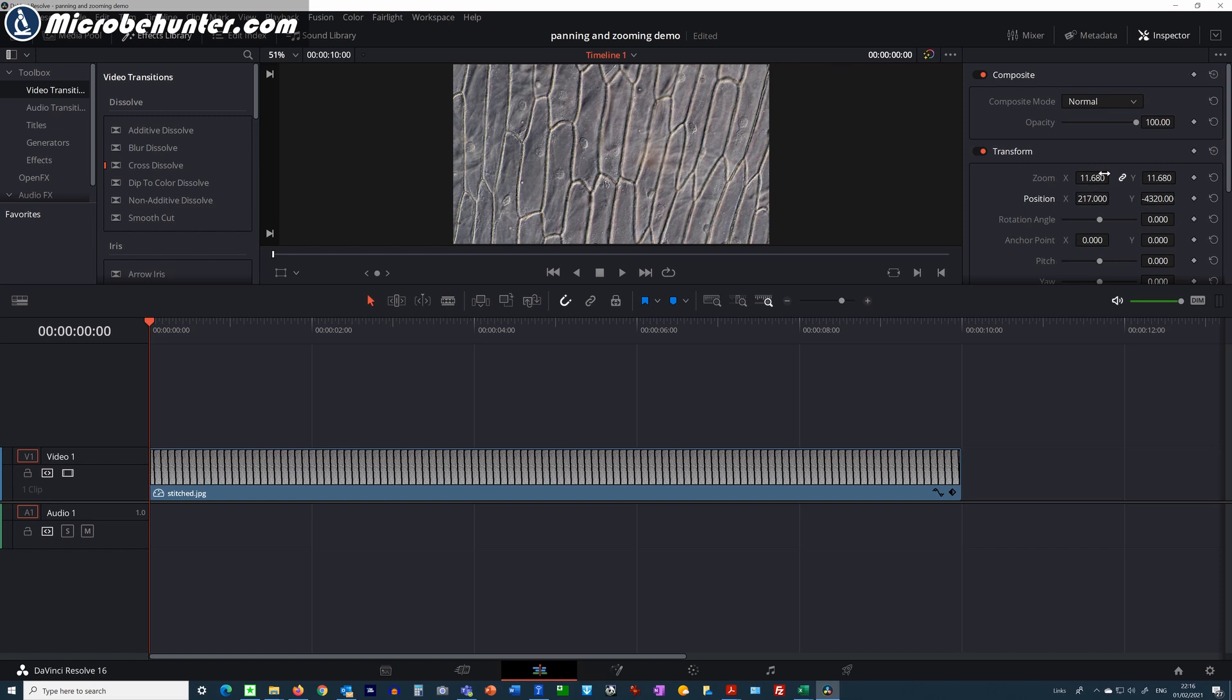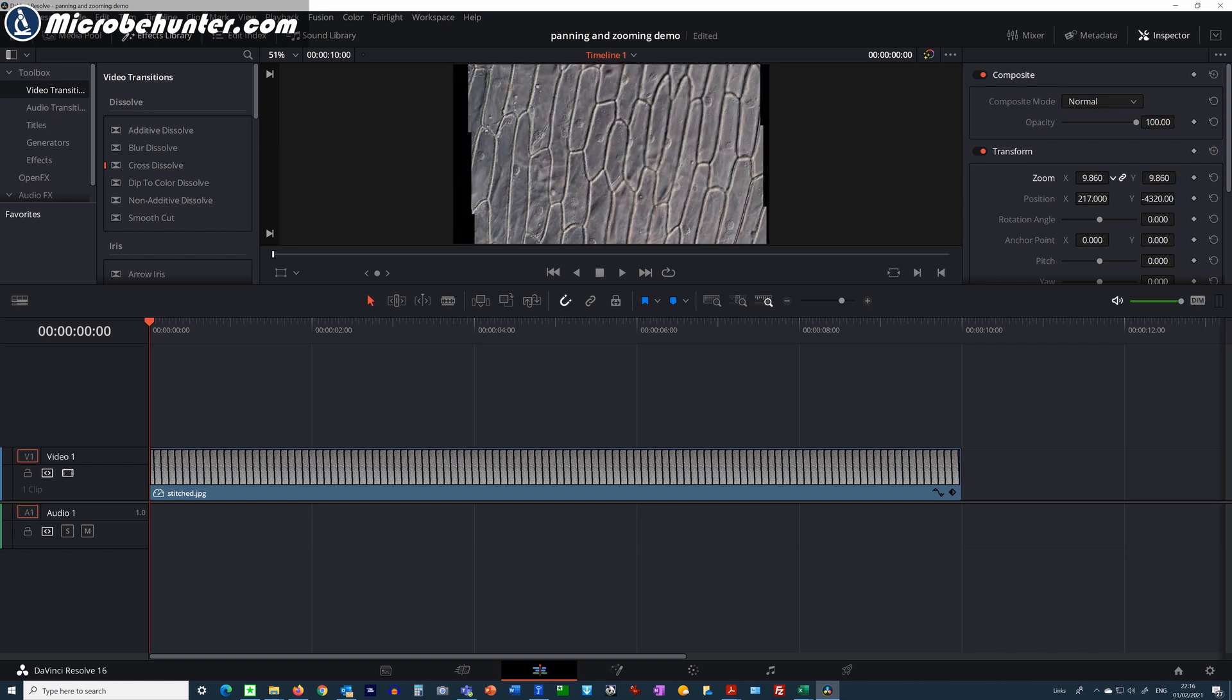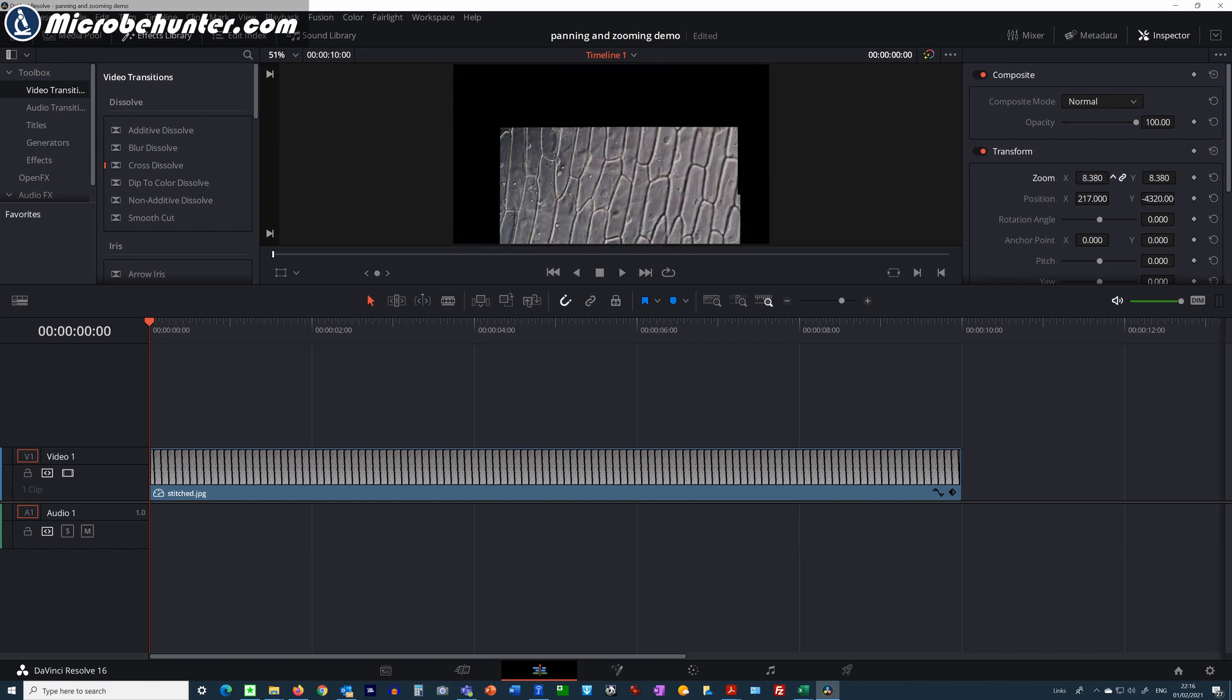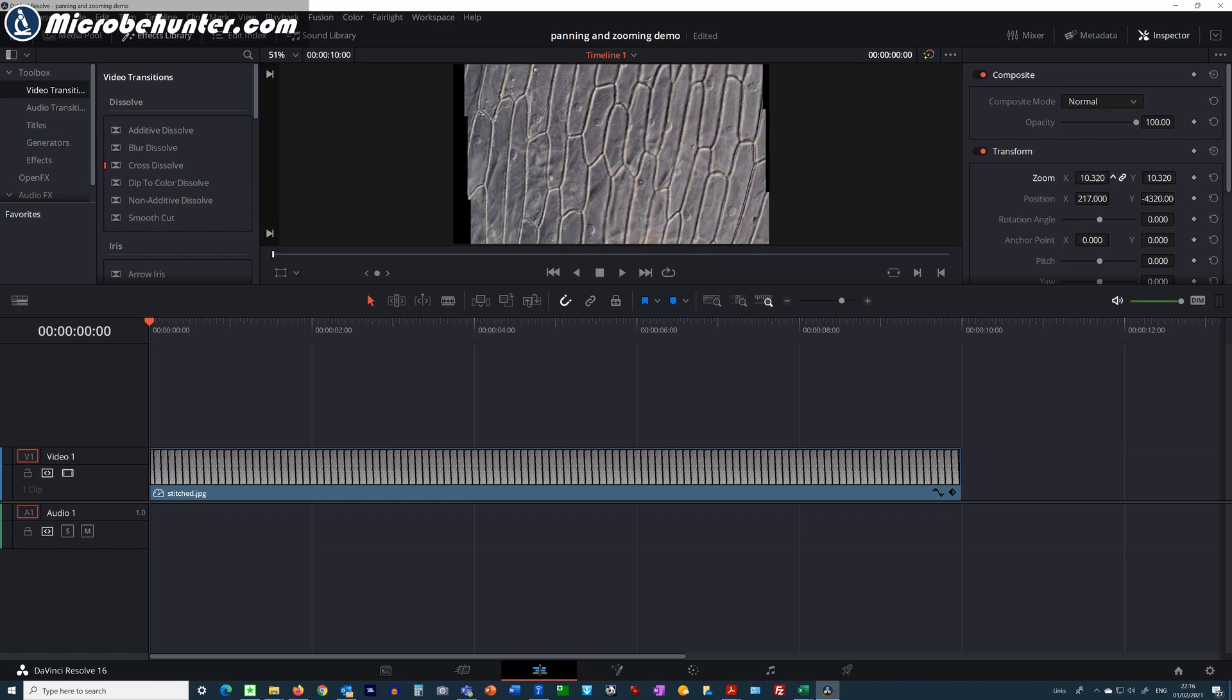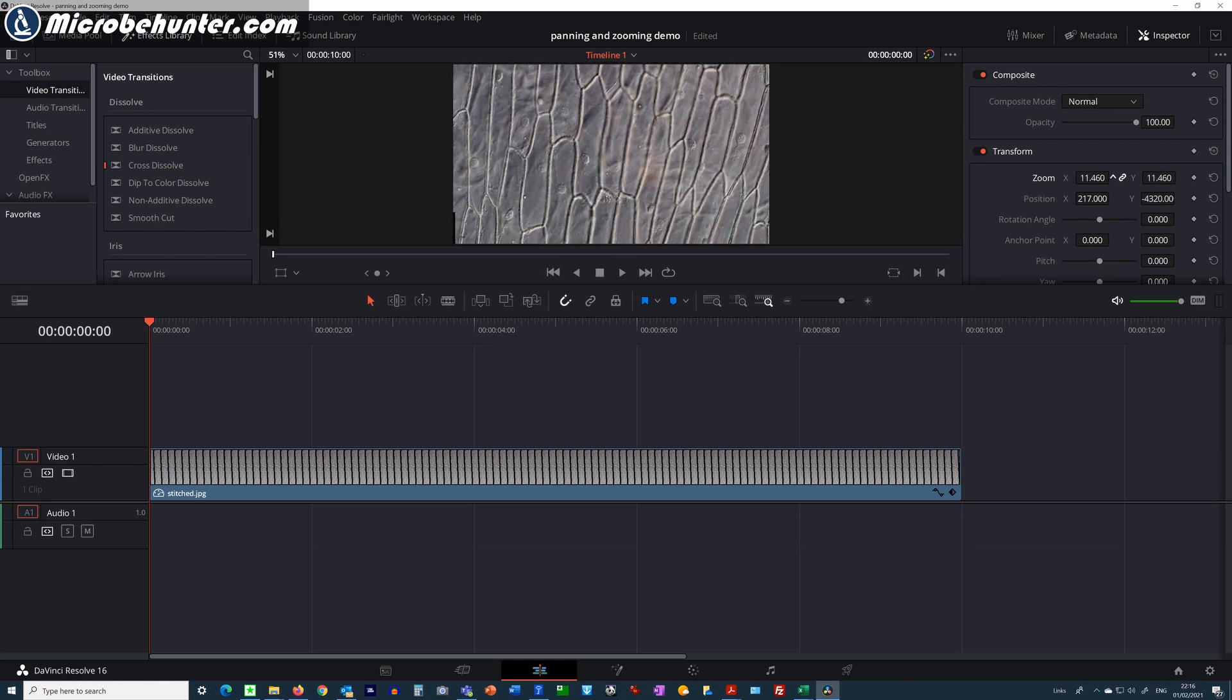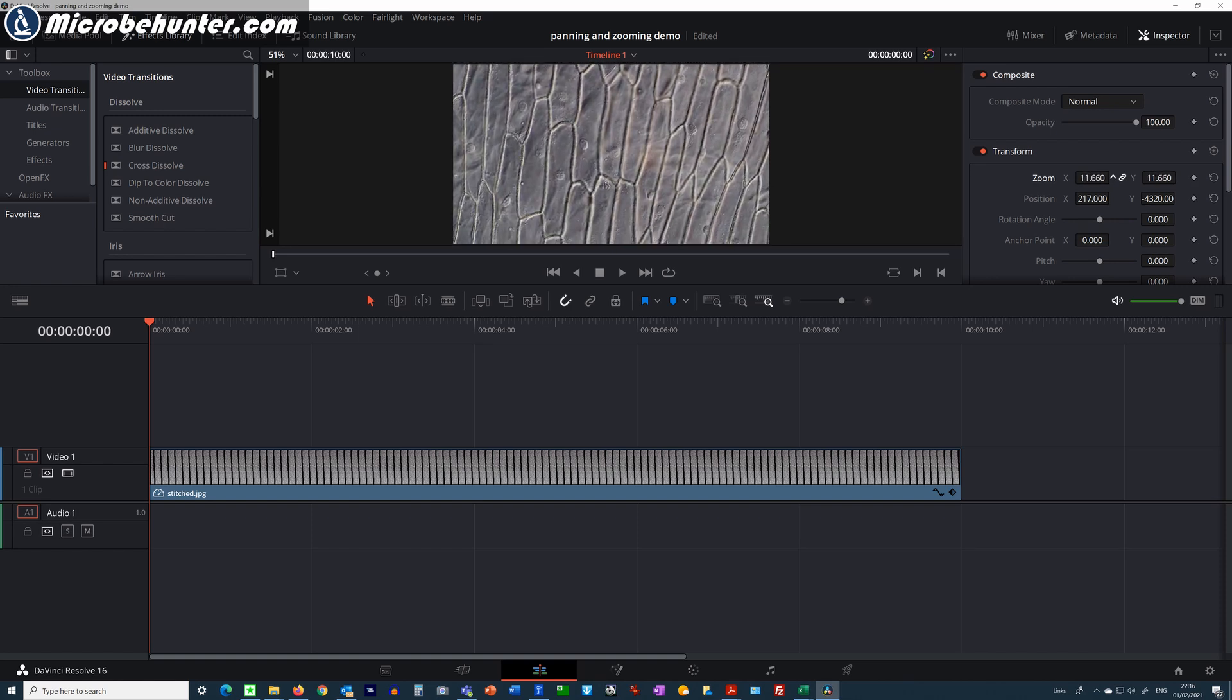What I'm going to do next is determine the correct starting position and I'm now going to set the so-called keyframe. I'm clicking here and the little diamonds there turn red. This means that these settings are now going to be remembered.